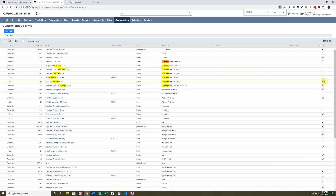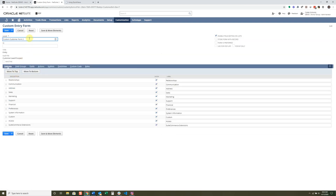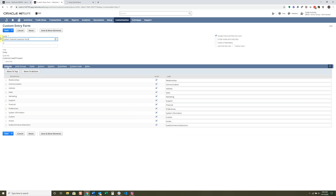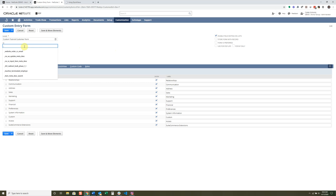This form is the preferred one — you can only have one preferred form per subtype and per type. That's why you can see two different preferred ones here; they're actually for different subtypes. We'll talk about preferred forms in a moment. Let's go ahead and customize this — it saved a copy of the other form. We're going to call it our Custom Tutorial Customer Form, and you can make an ID if you want.